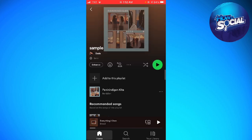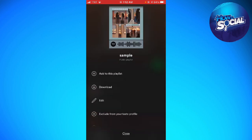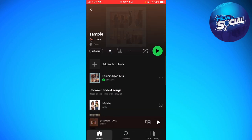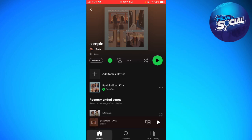Once you've done that, click again on the three little dots and click on 'Download'. Just wait for it, and as you can see at the lower part of the music, you can see the green circle with an arrow. That means the music is now downloaded on Spotify.